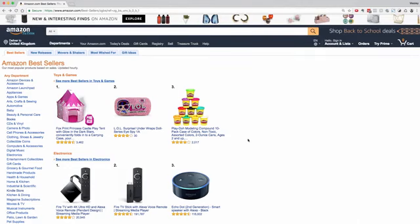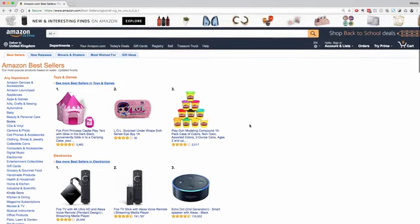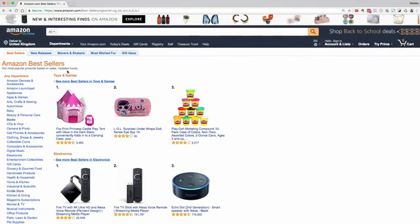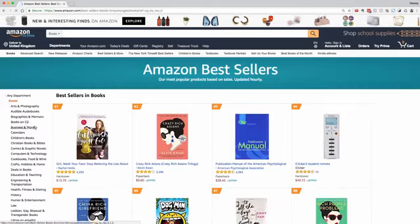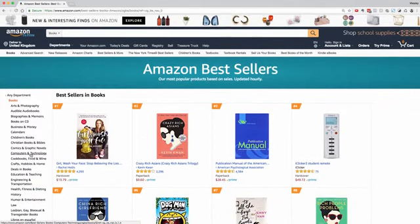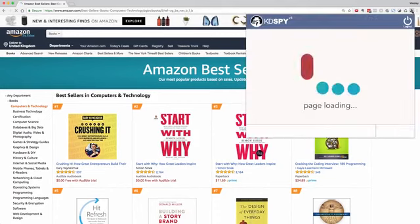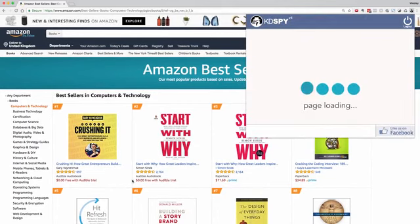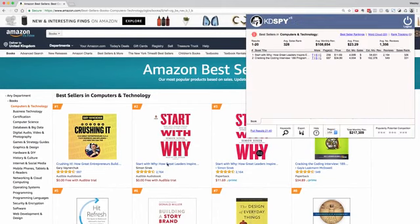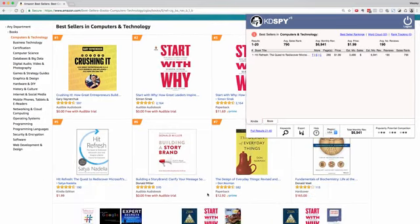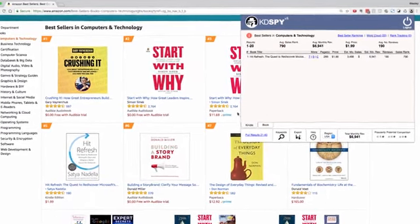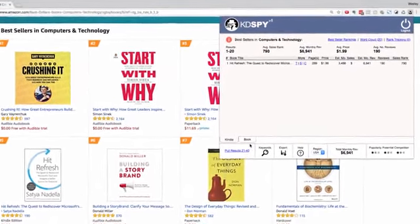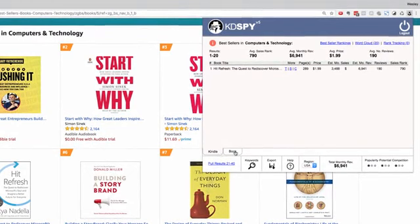One of the latest features of version 5 is the ability to pull data from the Books category on Amazon. We're in the bestsellers again under All Departments. I'm going to click into Books and then through to Computers and Technology. A single click into there — the page will load and now you can see we've got different results here for paperback.